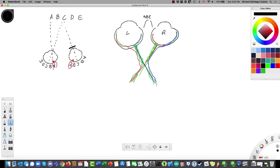But if you cover one eye, there's nothing to fix what's going on with the blind spot of the open eye, so there will be something you can't see — although you won't be conscious of it, because your brain will fill in the missing information. That's what we're getting at in that lab.